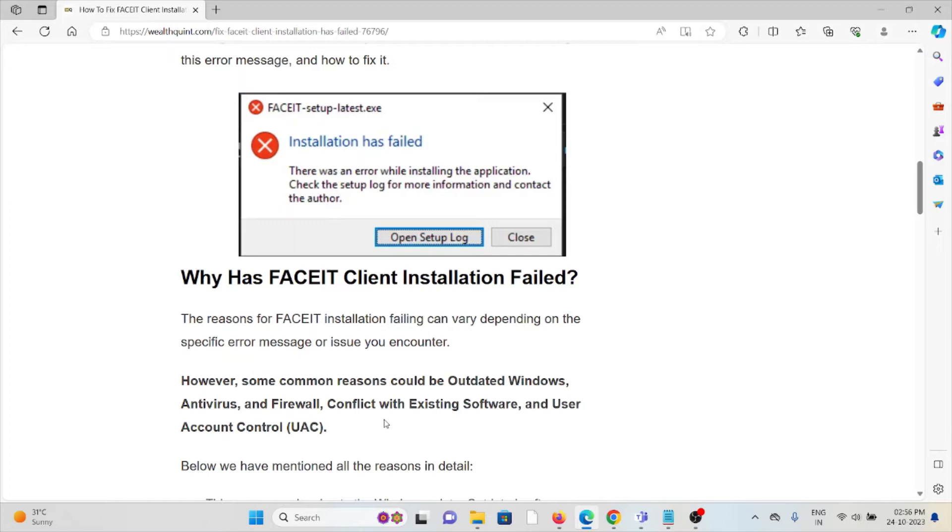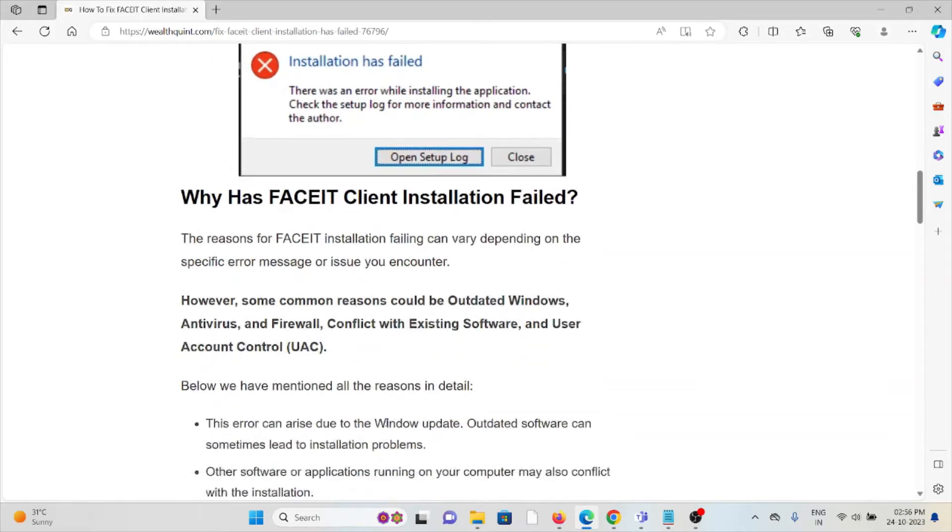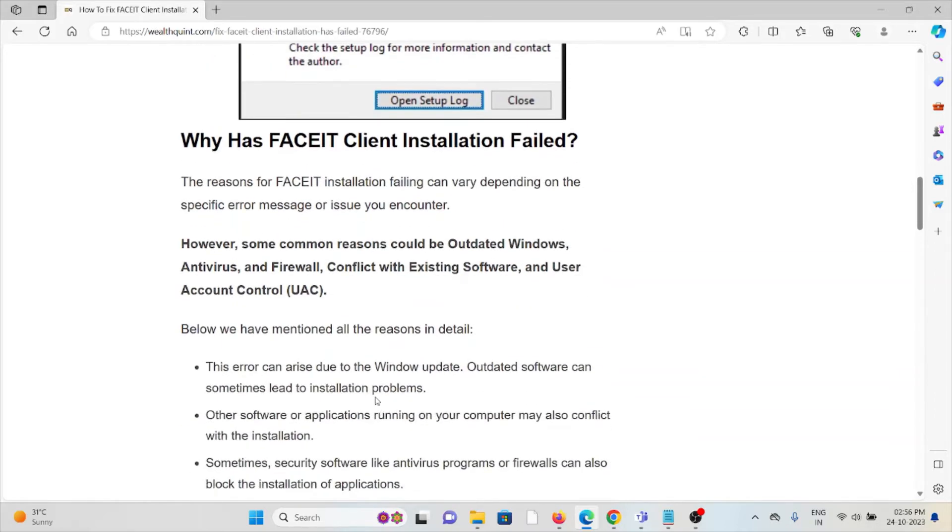The reason for FACEIT installation failing can vary depending on the specific error message or issue you encounter. However, some of the reasons could be outdated Windows, antivirus, firewall, conflict with existing software, and User Account Control. So let's see how to fix the FACEIT client installation has failed.